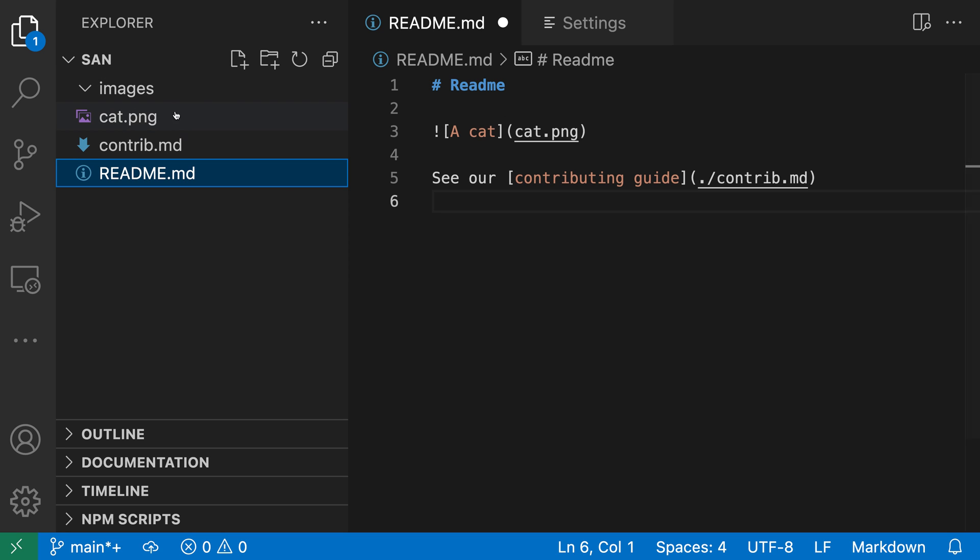It did prompt me when I moved the file, but I didn't have to be prompted to update the link to that file. This setting can be a great time saver when working on documentation in VS Code. So that's how VS Code can automatically update links in markdown whenever files are moved or renamed.